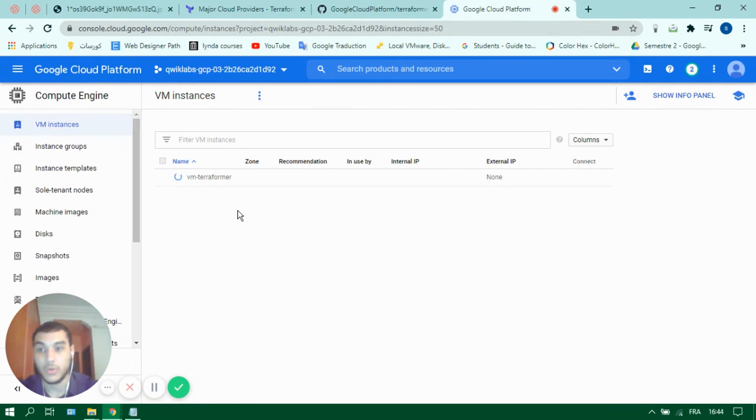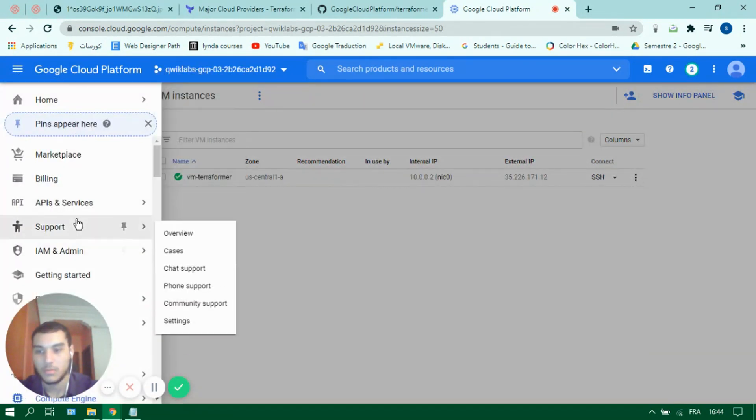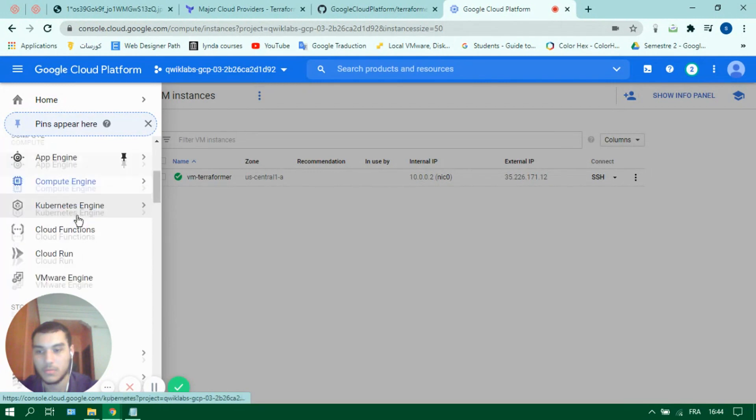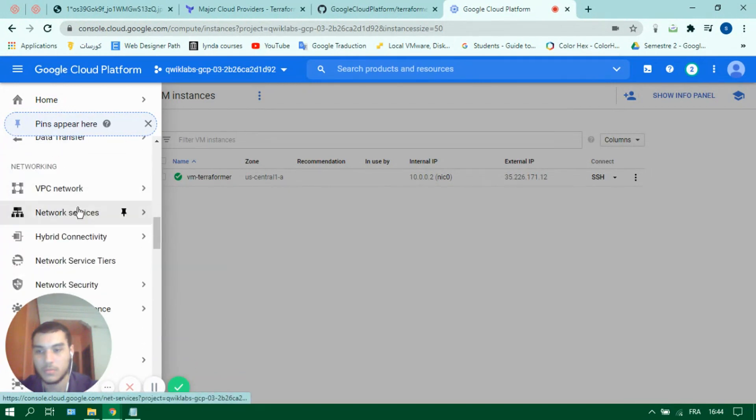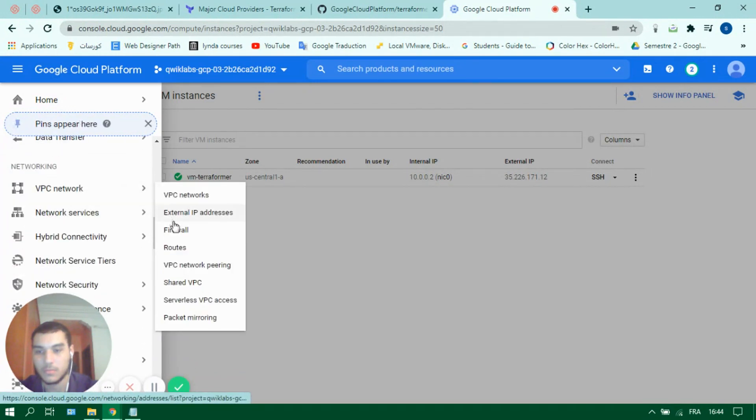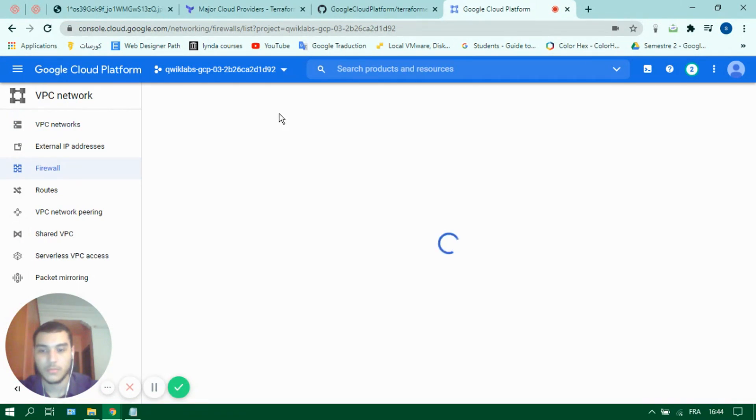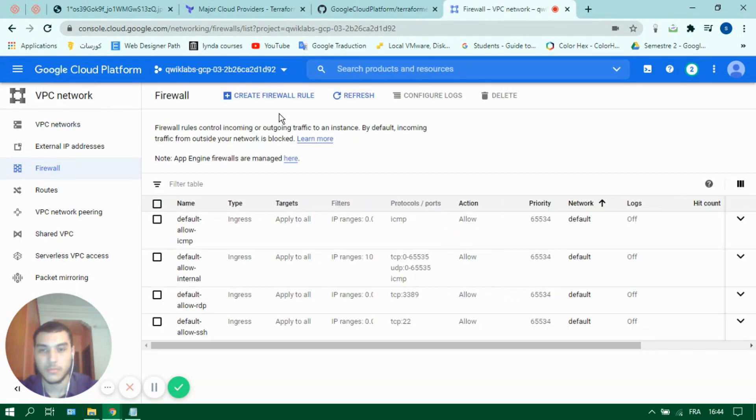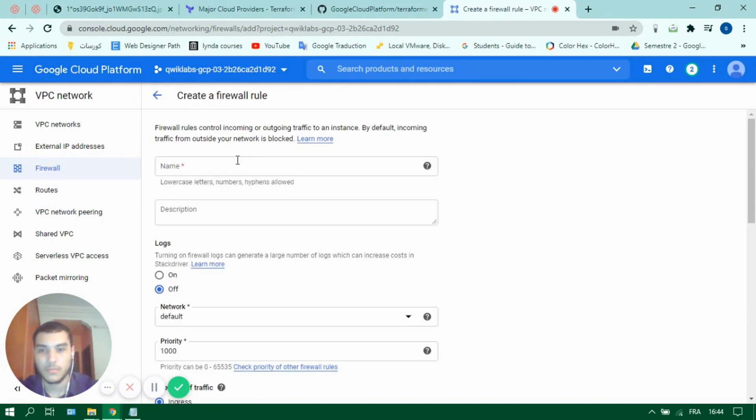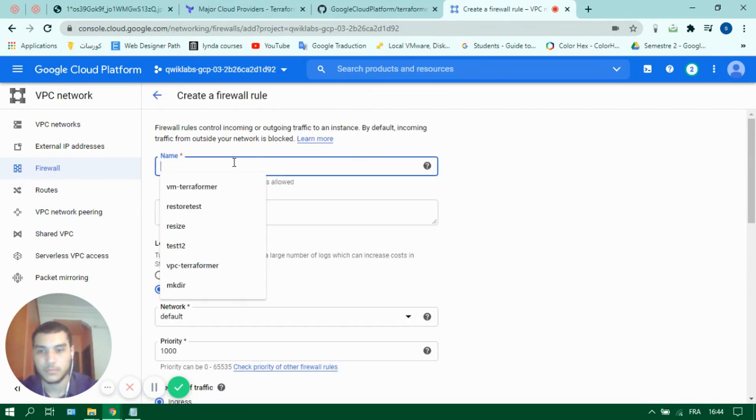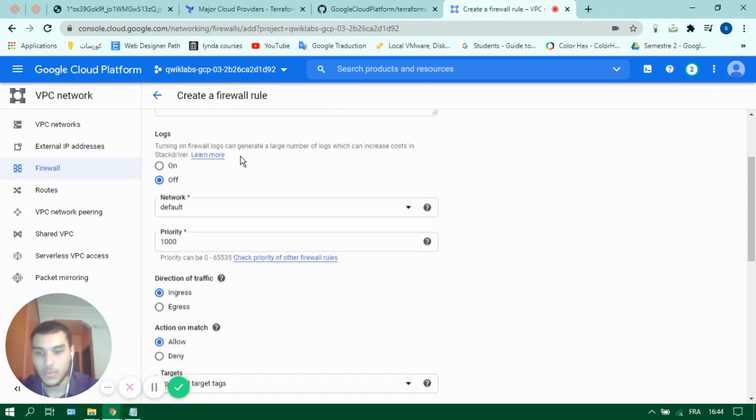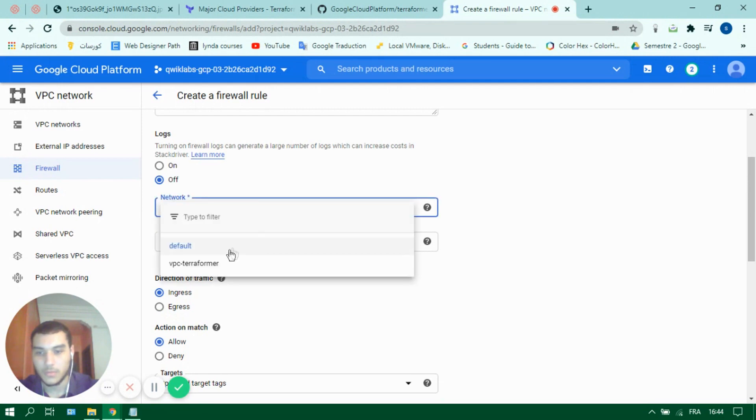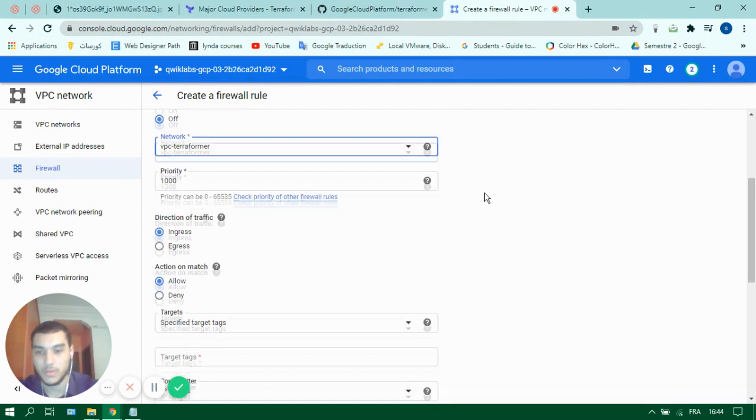While we're at it, let's also add a firewall rule for our newly created VPC.